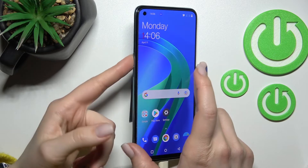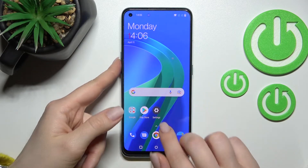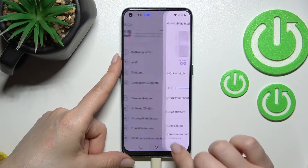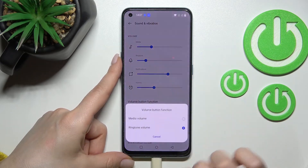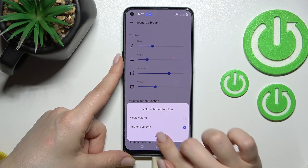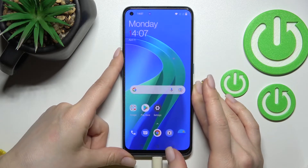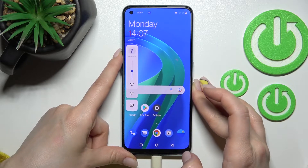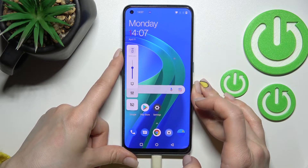The second way is by using the volume buttons on the right side of the device. But first, make sure that in the volume button function, you have ringtone volume selected, not the media one. Now just press the up or down volume button to change your device ringtone volume.